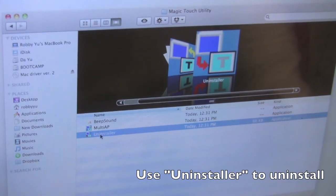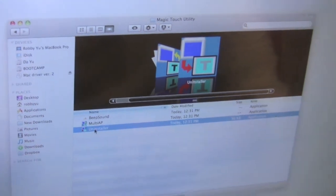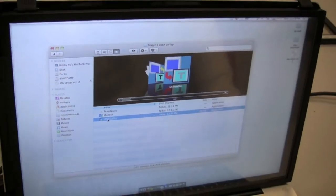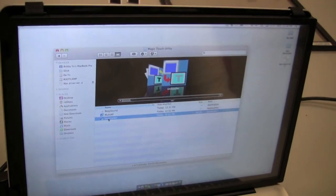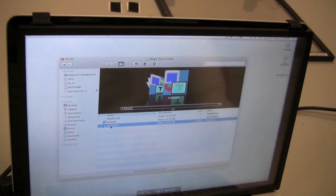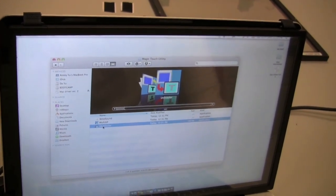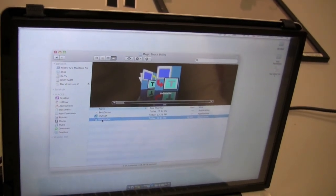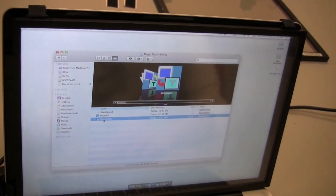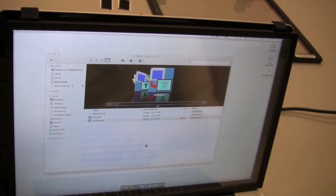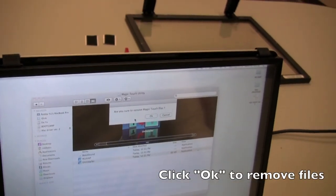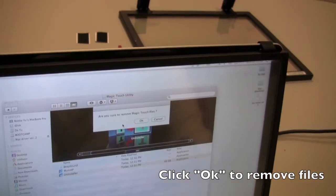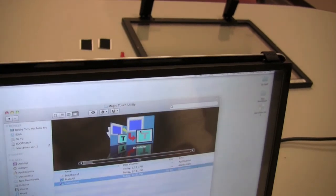Just double click on that. Just give it a second. So are you sure to remove Magic Touch files? OK.